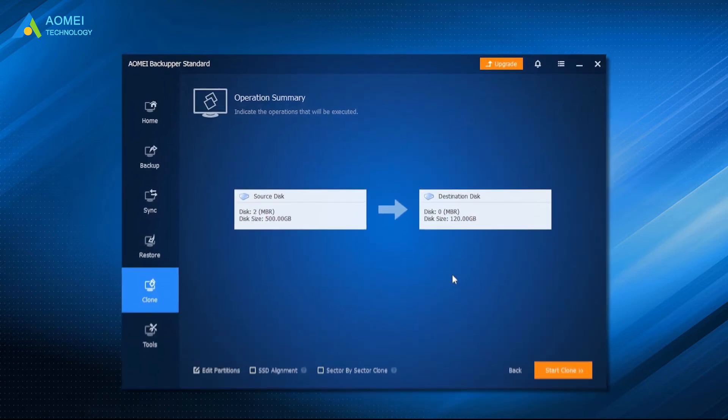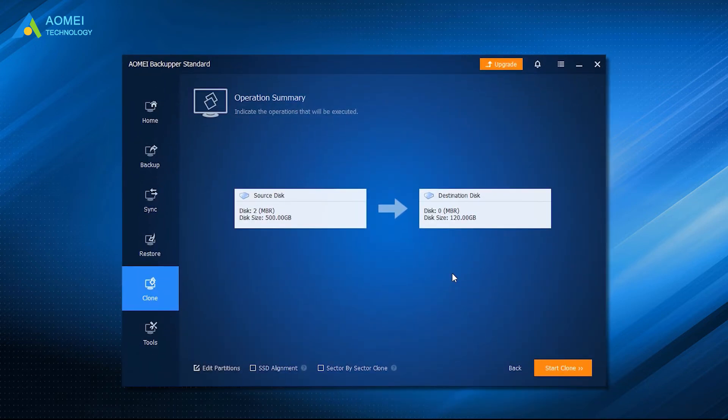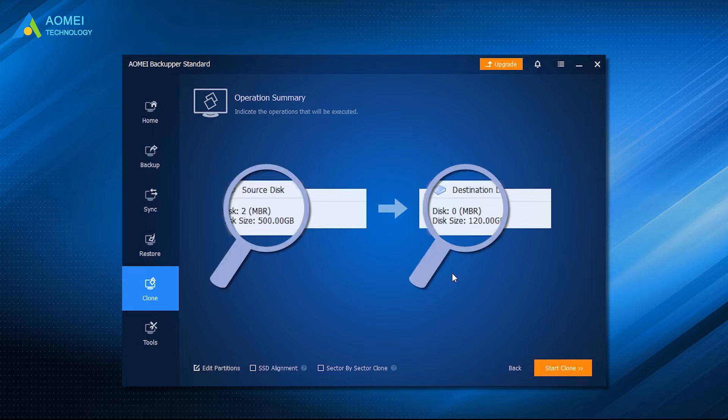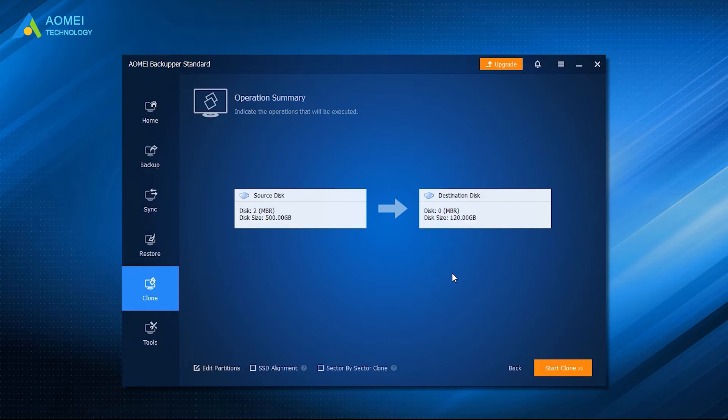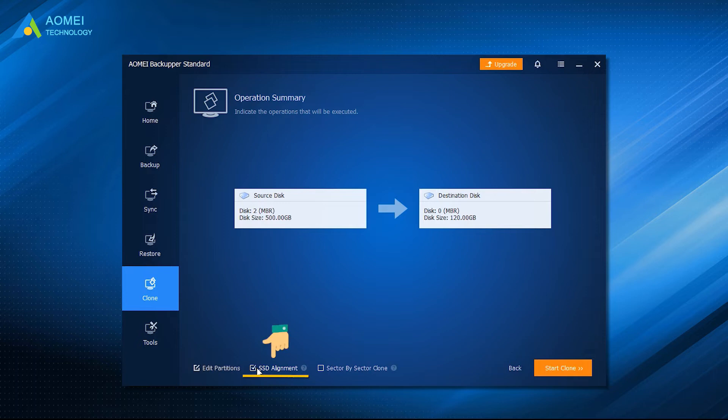It allows you to clone only used parts to another drive with intelligent clone technology, which makes it possible to clone a larger drive to a smaller drive. It allows you to make a one-to-one copy of a hard disk using sector-by-sector clone feature. It allows you to optimize the overall performance of SSD with SSD alignment feature.